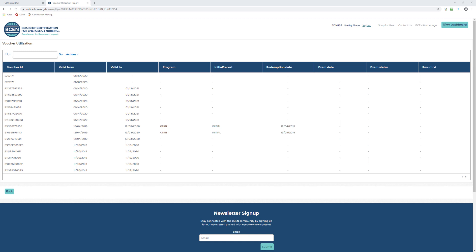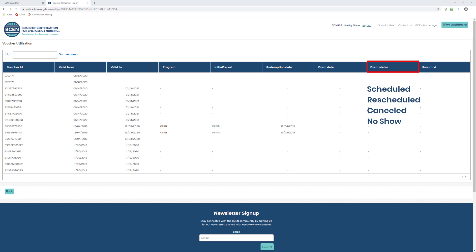Exam Date: this is the date you are scheduled to take the exam. Exam Status: this would be scheduled, rescheduled, canceled, or no show.